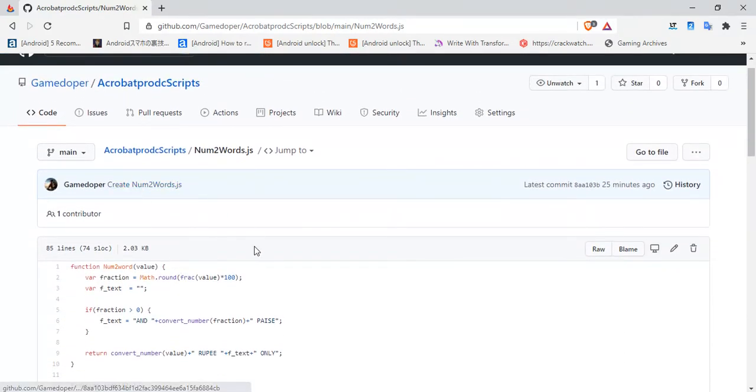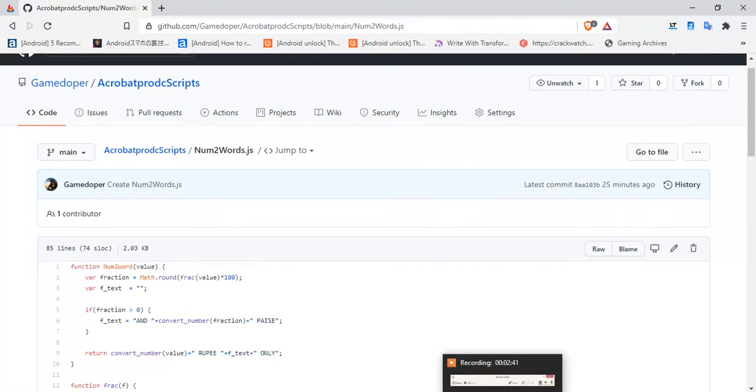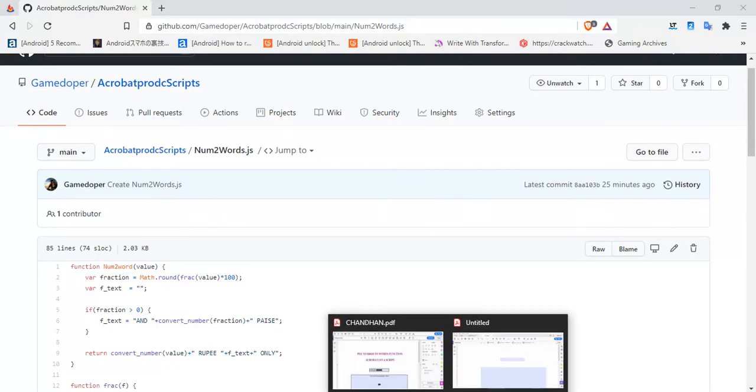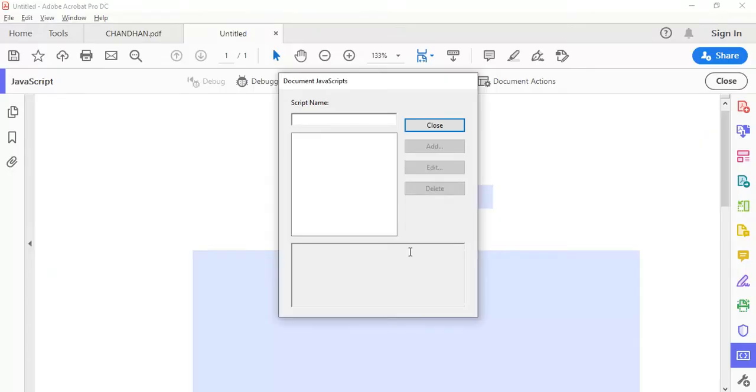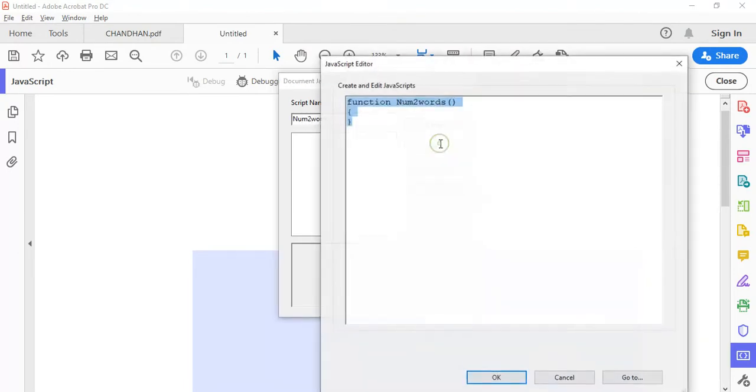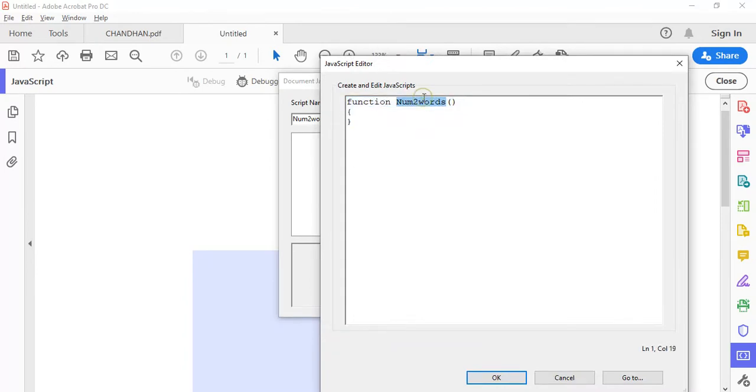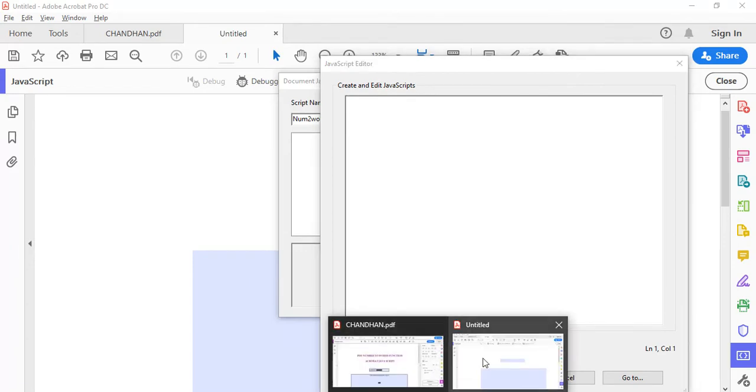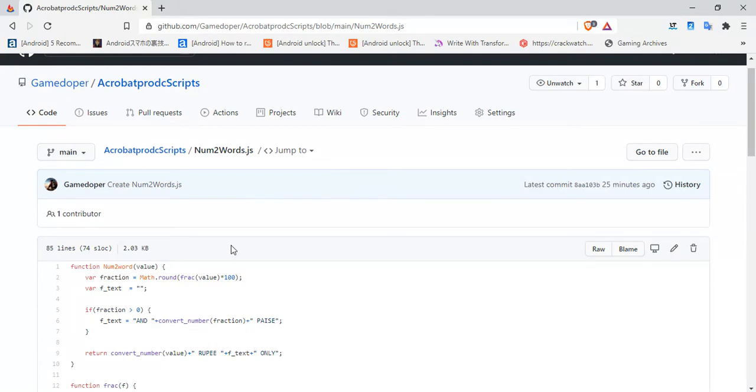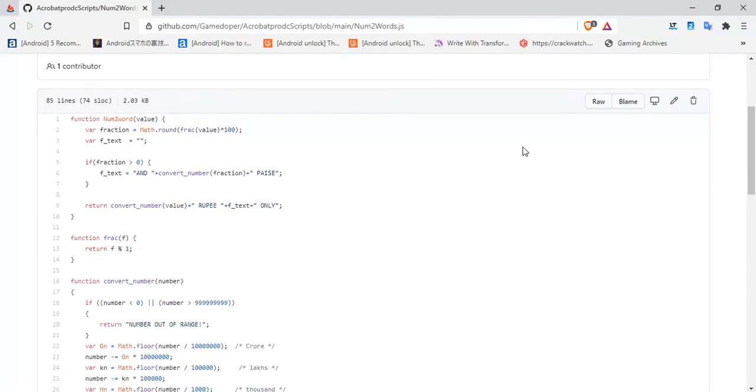Number to words. Okay, number to words. You need to add a JavaScript function. Remember to use this function name, number to words. Then we need to add the script which I have posted over here.